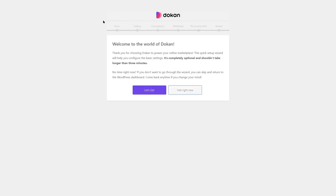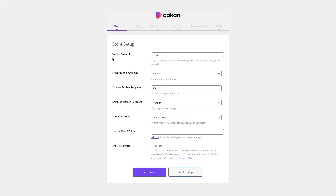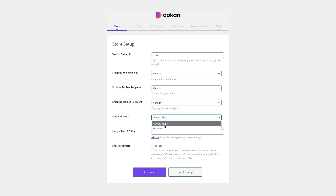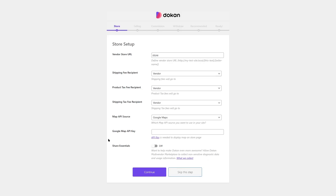As soon as you install Dokkan, a setup wizard will be launched. It takes you through some steps so that you can turn your website into a multi-vendor marketplace. We're going to click on Let's Go. Here we can add our store name, specify who will receive the shipping fee, product tax fee, and shipping tax fee — we'll choose vendors. From the map API source, you can add Google Maps or Mapbox and enter your API key. We'll keep the diagnostic data option disabled.